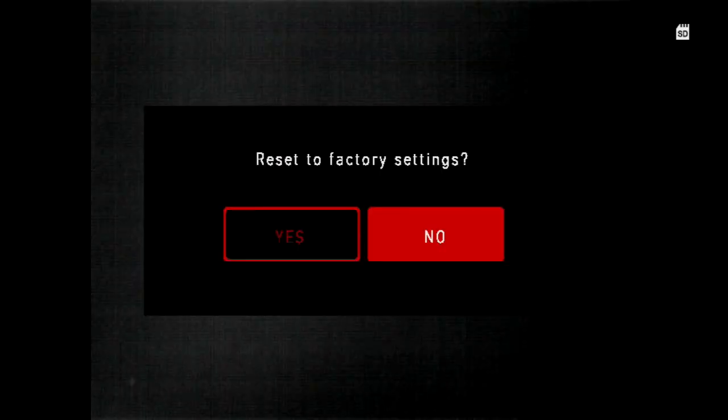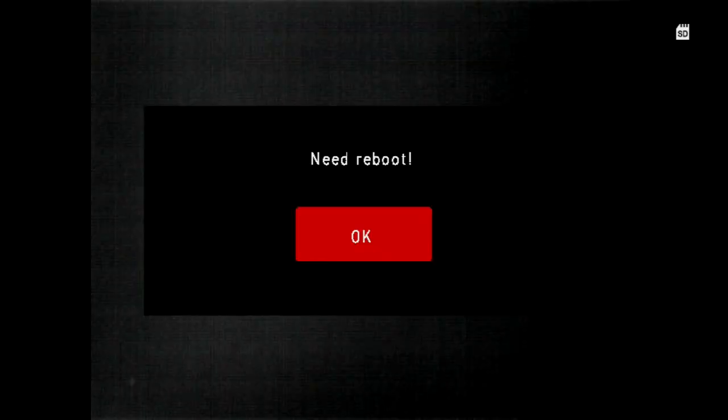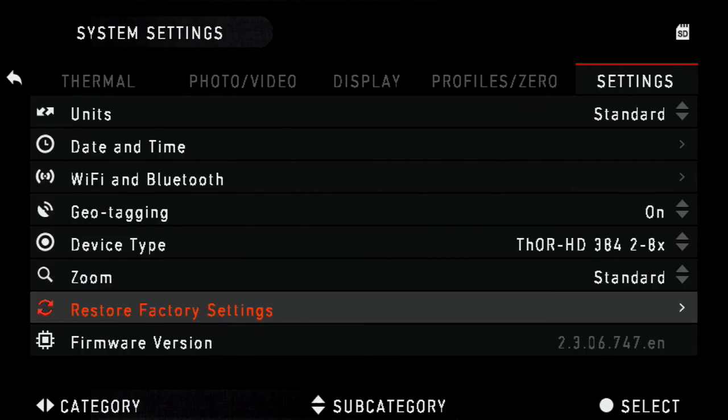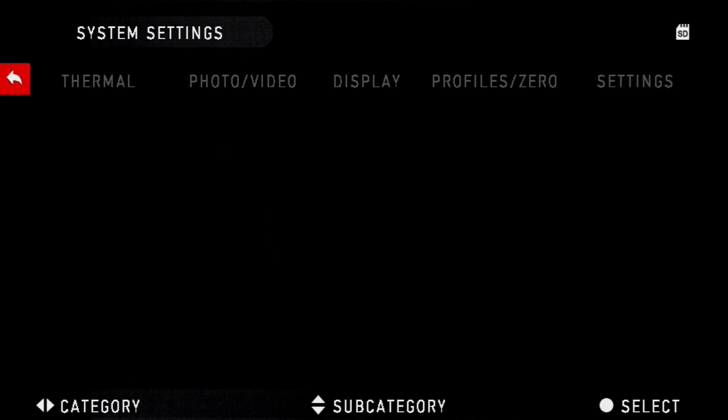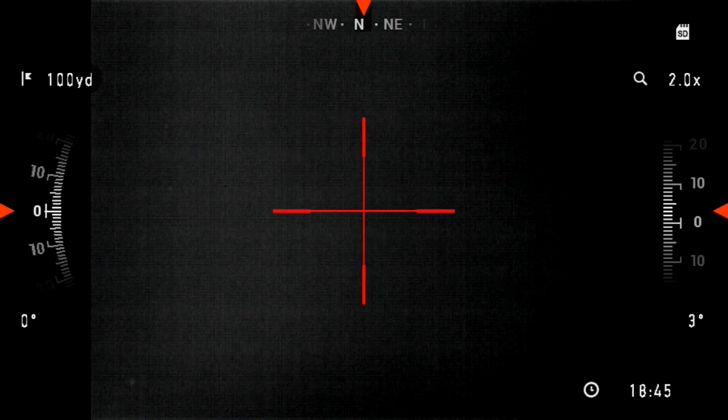You'll go ahead and say yes. It'll tell you you need to reboot the sight. This means you need to hold the power button until it says power off. You'll select yes and then turn it back on.